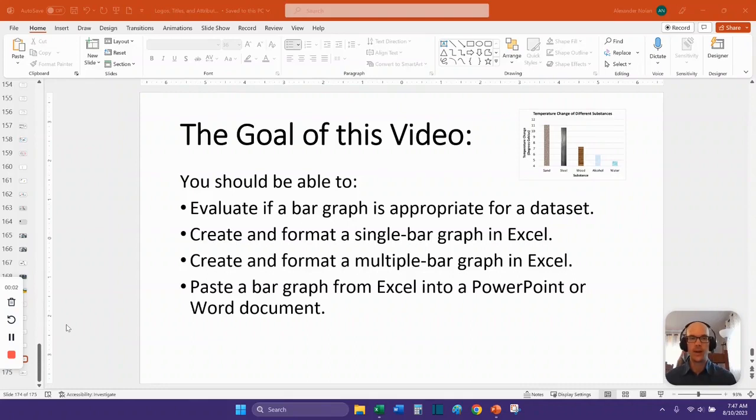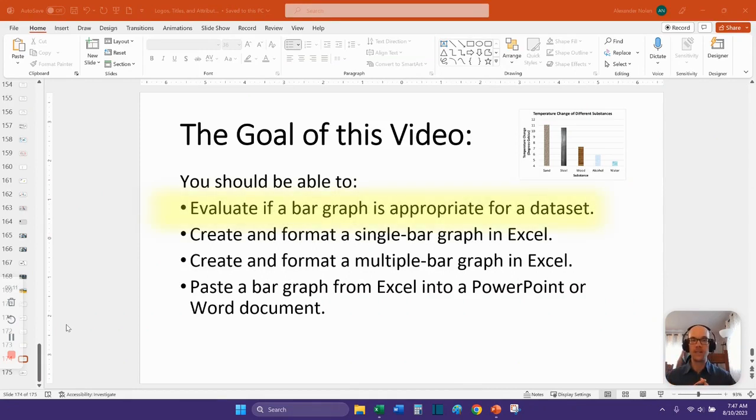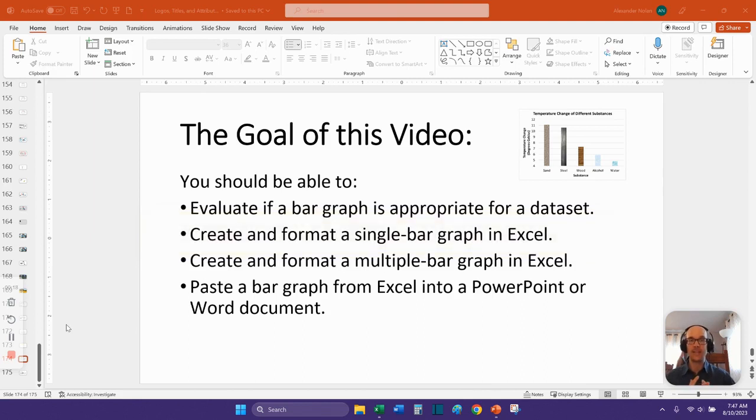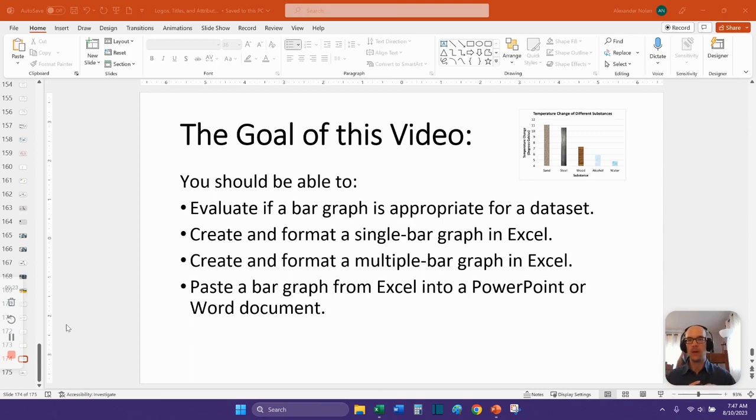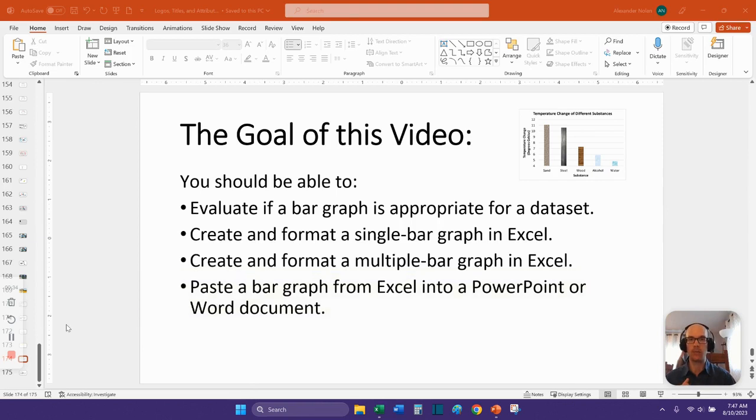Hi everybody, it's Nolan here and what I would like to do with you in this video is deal with bar graphs. We are going to do four things, I have four goals. The first is to evaluate if a bar graph is appropriate for a data set. The second is to create and format a single bar graph in Excel and I'm talking about the desktop version of Excel, not Excel 365. The two work differently. We're also going to be able to create and format a multiple bar graph in Excel and the fourth goal is to be able to paste a bar graph from Excel into a PowerPoint or Word document.